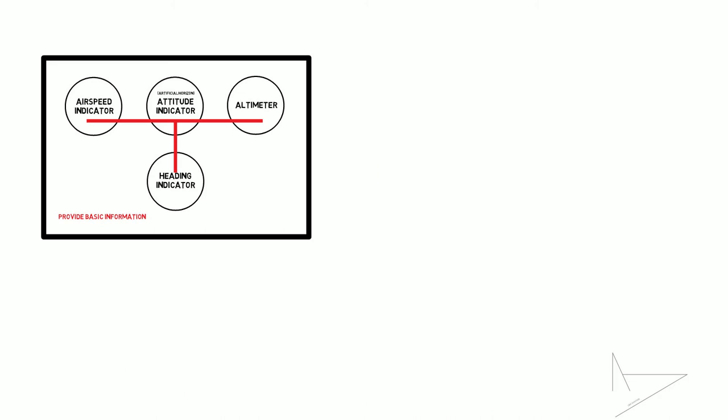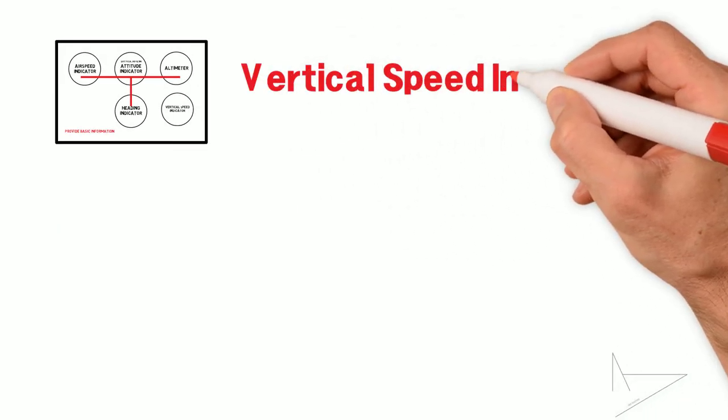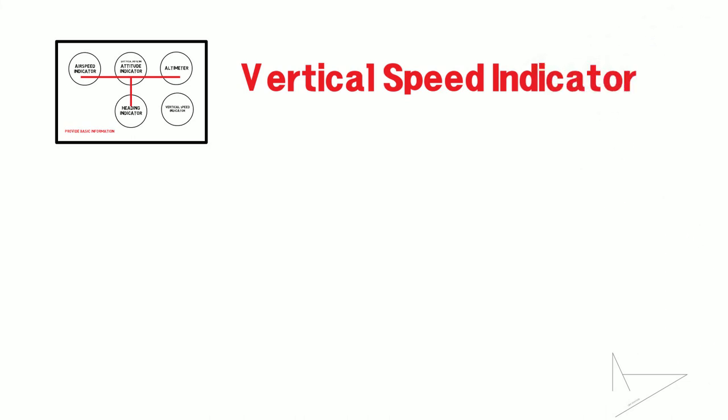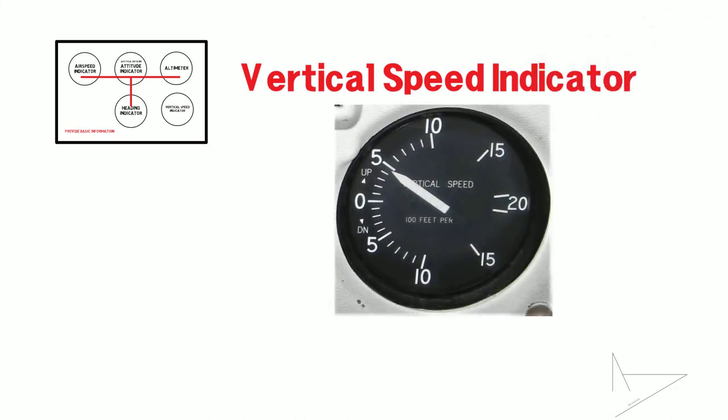Some other instruments that need to be mentioned are the vertical speed indicator, which shows the rate of climb or descent. If it shows zero, it means the airplane is maintaining the same altitude.